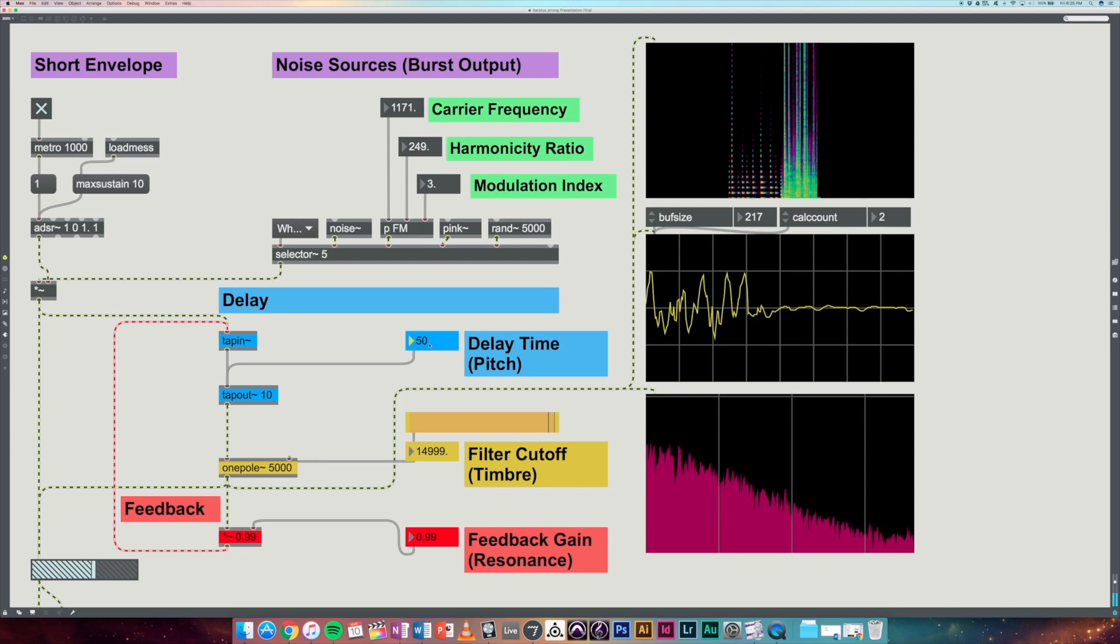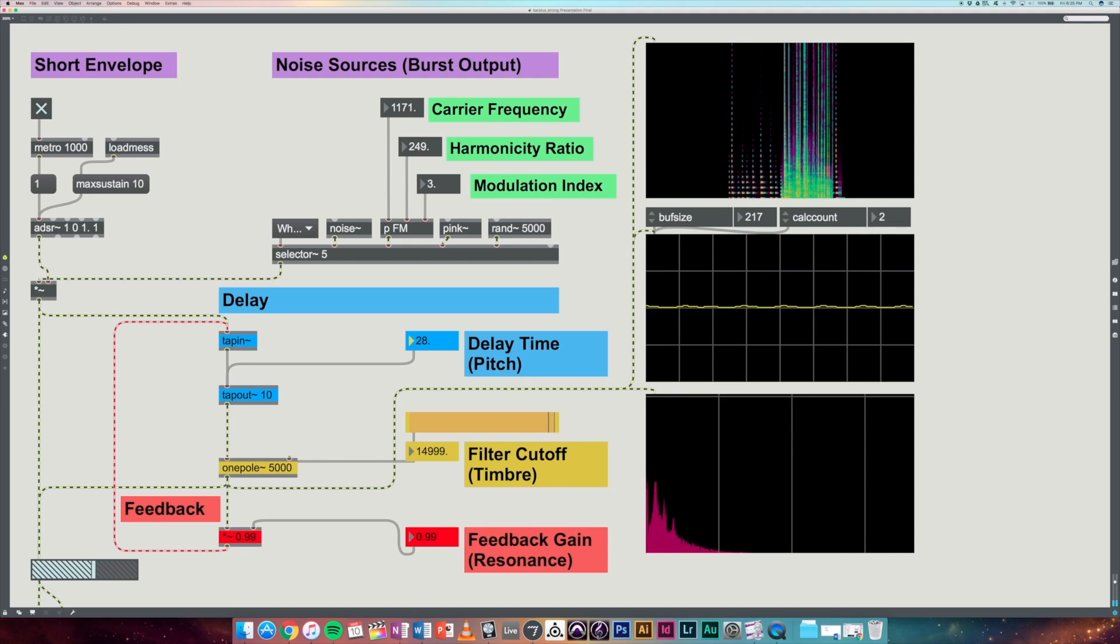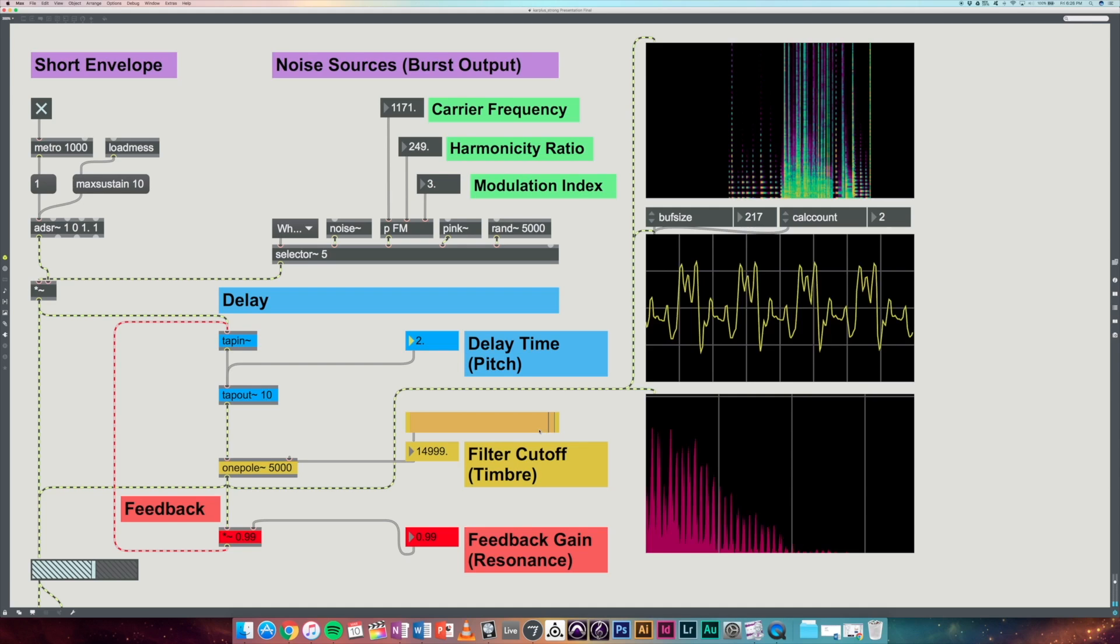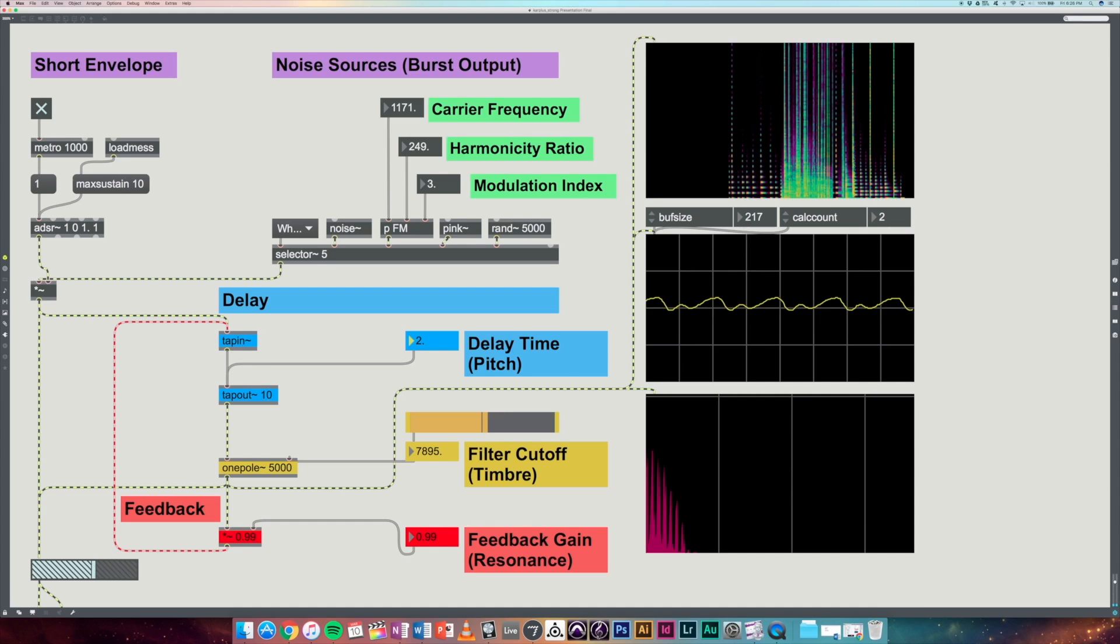If we put that back up to get a nice string sound again, we can demonstrate the filter cutoff, which basically changes the brightness of the sound. So this is kind of what can change the sound from a more piano-like sound to a really bright stringed instrument like a mandolin.